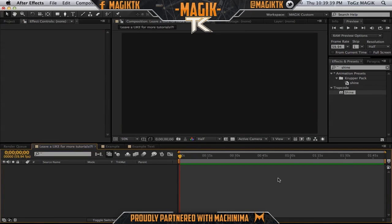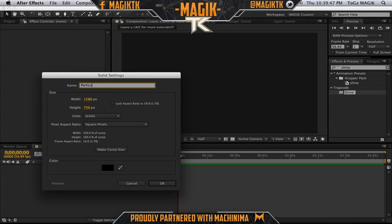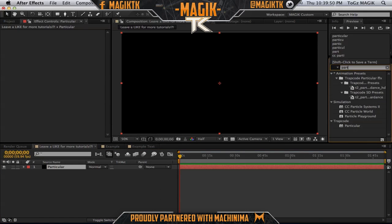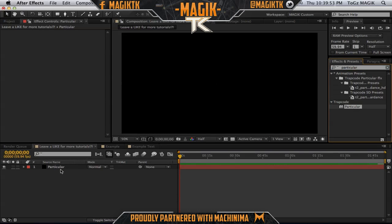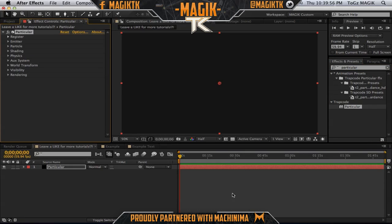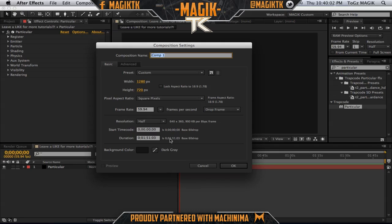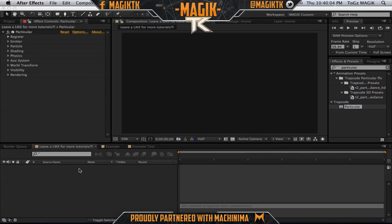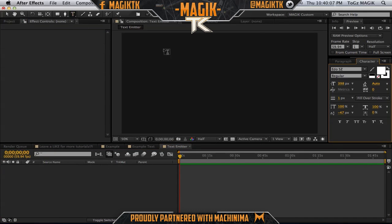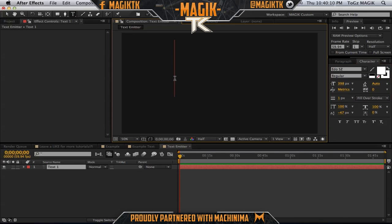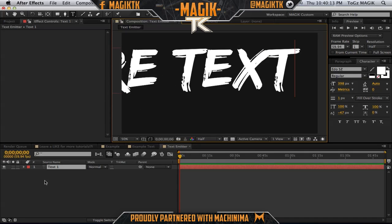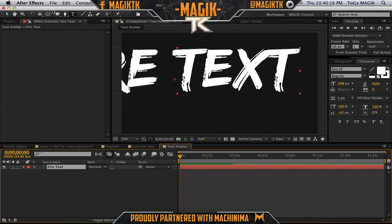You don't need Trapcode Shine but it definitely helps. We do need Trapcode Particular, so we're just going to create a new solid and apply Particular. We don't want to mess with any of the settings yet because first of all we need a text emitter, so let's create a new composition and call this 'text emitter'. Pretty much what this means is that the particles will emit out of the text, kind of like they're burning.